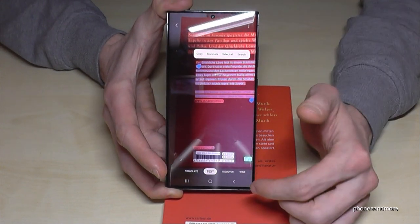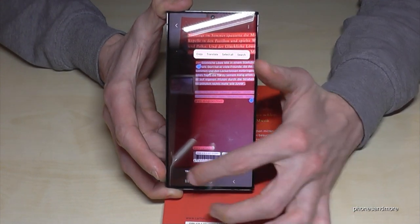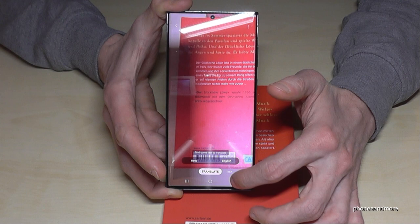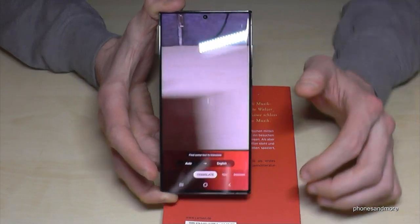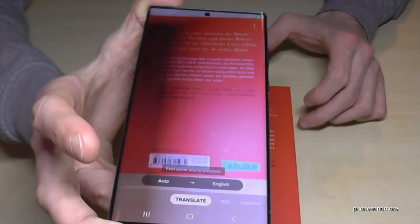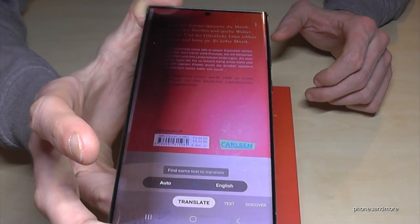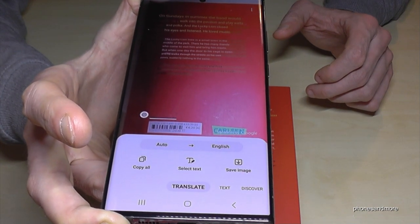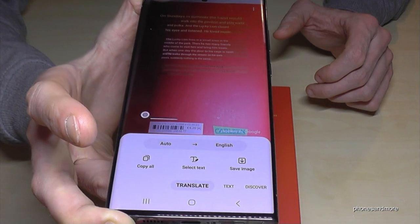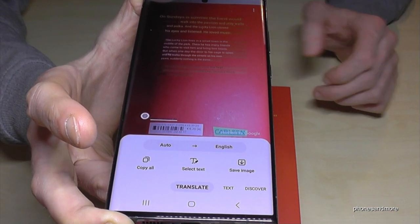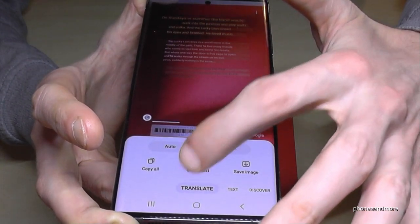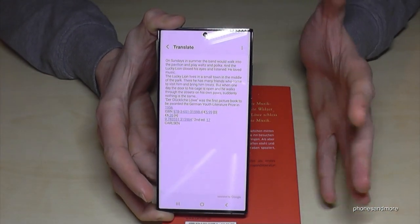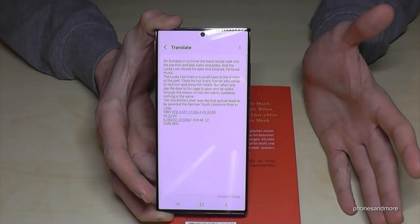If you go here on 'Translate,' you have also a live translation of the text — can you see that? Pretty cool. And if you go on 'Select Text,' you have all the translation selected.